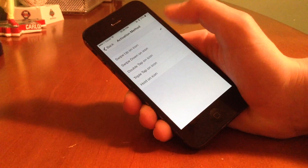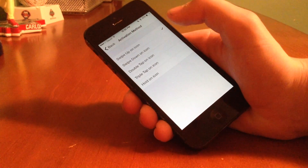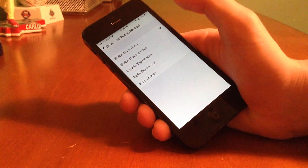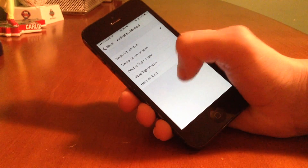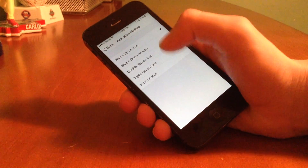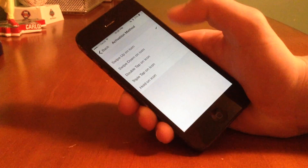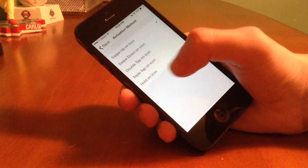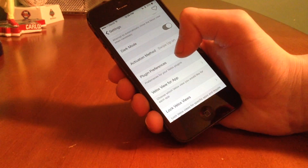We also have an auto close functionality as well as different activation methods. By default, swiping up on an icon will actually launch the VLOX view. You can also swipe down on an icon, double tap, triple tap, or hold on an icon and it will go ahead and activate. You can customize those to your liking.